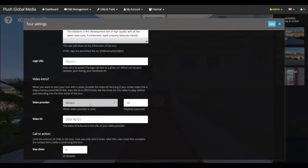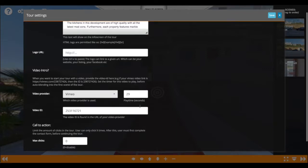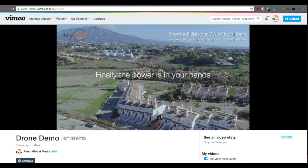Here we have the video provider — in this case it's either YouTube or Vimeo — the length of the video, and of course the actual ID. To get that ID in the Vimeo case, you go into Vimeo and there you will find the actual ID, something like '253 whatever'. Copy that.